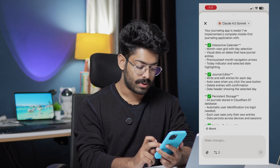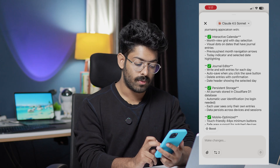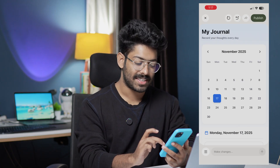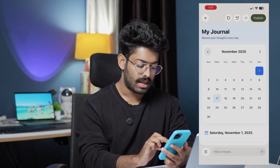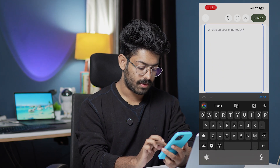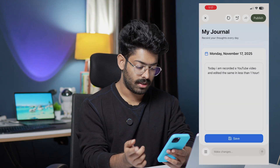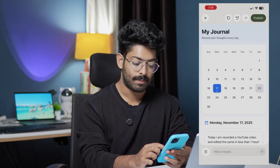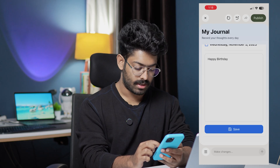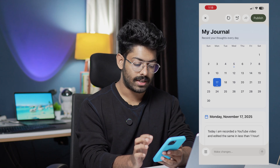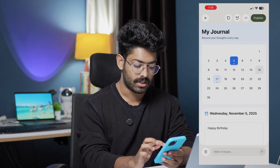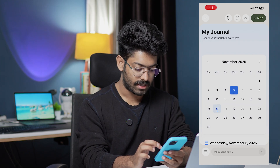The app is ready. It says 'I have implemented a complete mobile-first journaling application with an interactive calendar, journal editor, and persistent storage. All journals are stored in a Cloudflare D1 database with automatic user identification and mobile optimization.' I can close that and here is the app we just built. I can find the calendar interface, move around, and select a date — today is the 17th. Scrolling down I have the option to enter what's on my mind. I write something and click Save — the entry is saved. I add 'Happy Birthday' for November 5th and save that too. On the 17th I can find my journal, and on the 5th I can find that entry. For every date that has a journal there's a small dot indicating it.